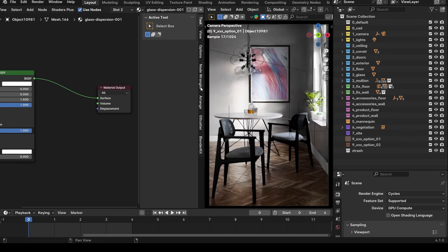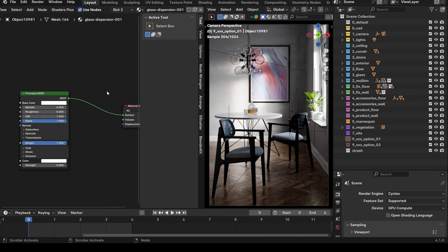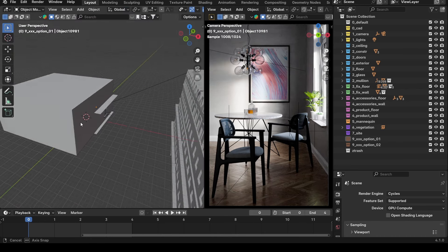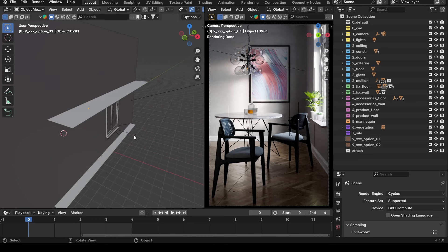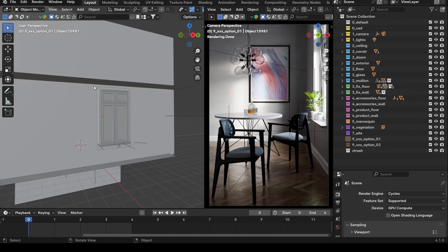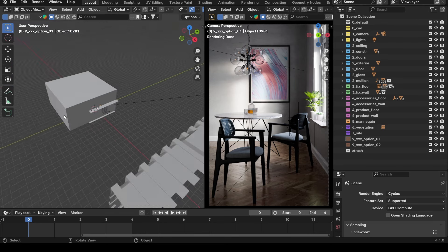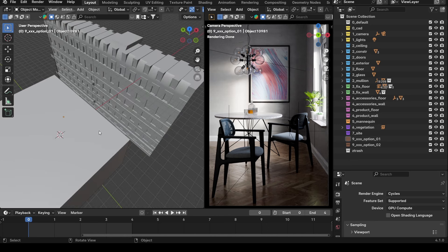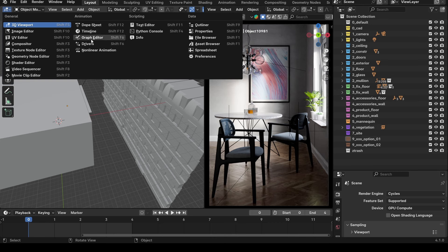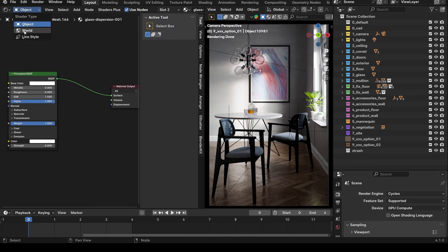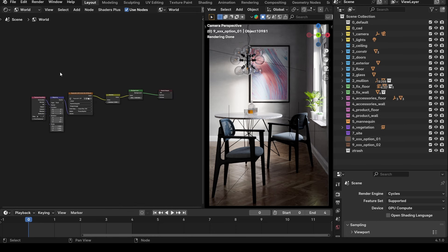Moving on to lighting. For this scene I used an HDRI. Sometimes I start with a light in the window, but this time I wanted to play with HDRIs because you get a lot more color information and the suns from HDRIs can be really nice. I love the way this sun washes across the wall. Let's go to the shader editor, set it to World, and I'll walk through my node setup.